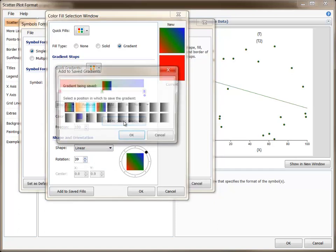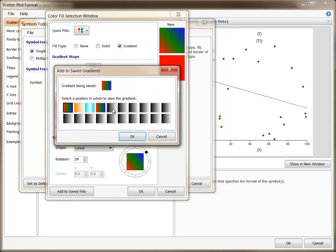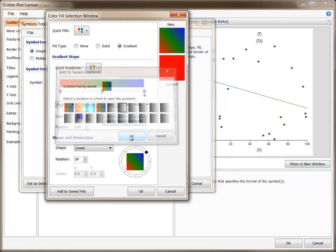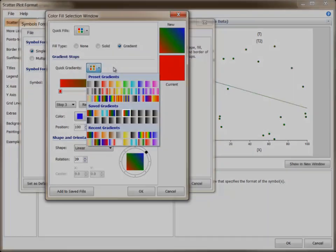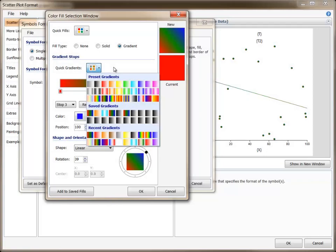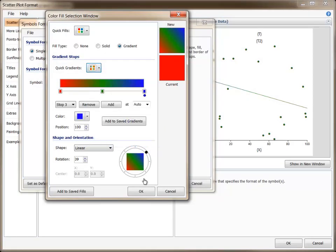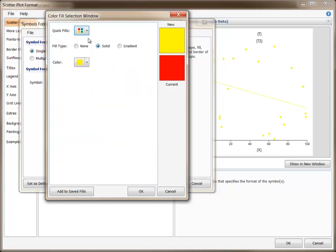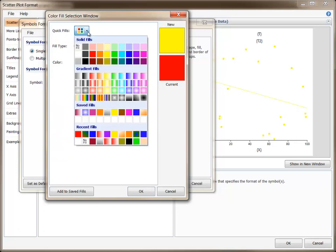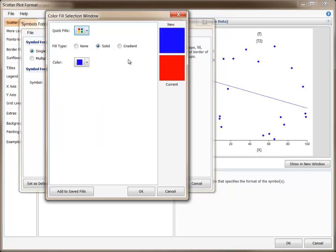Any gradient may be saved so that it can later be accessed from the Quick Gradients dropdown. As you try various fills, you will be able to see how that choice is reflected in the plot by looking at the plot preview area. You can set the new fill by pressing the OK button.